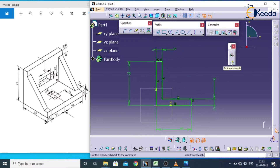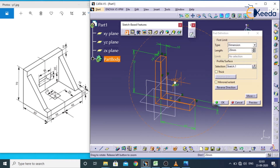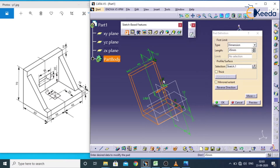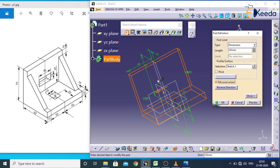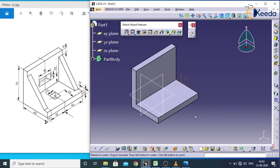Now exit from the sketcher. In sketch-based features, select pad for converting the object into a solid. The total length of this component is 35 plus 45 plus 10, which is around 90. Give a value of 45, and if you choose mirror extend, it will take 45 on this side and 45 on the other side, totaling 90. Apply OK and click on isometric view.